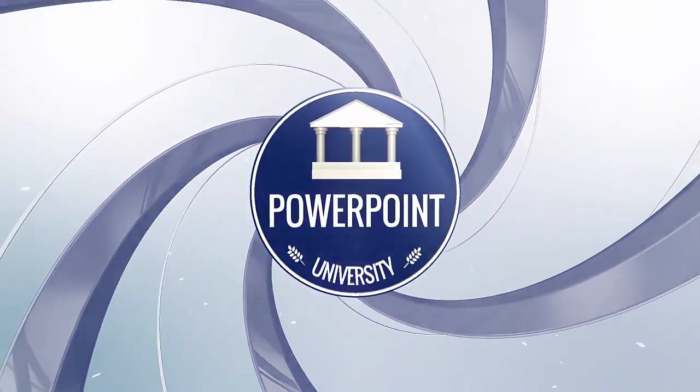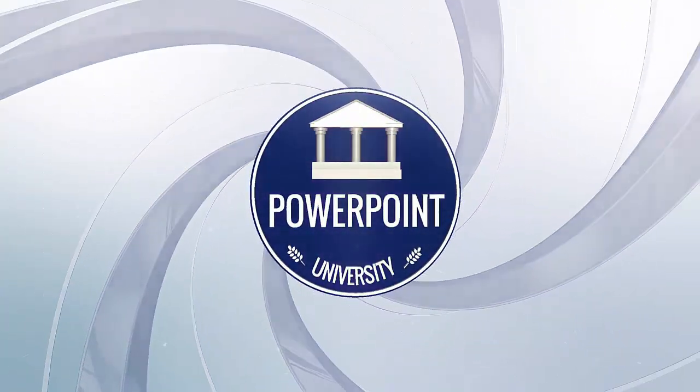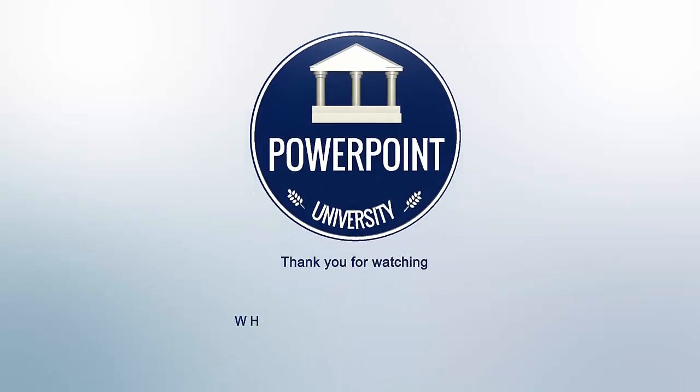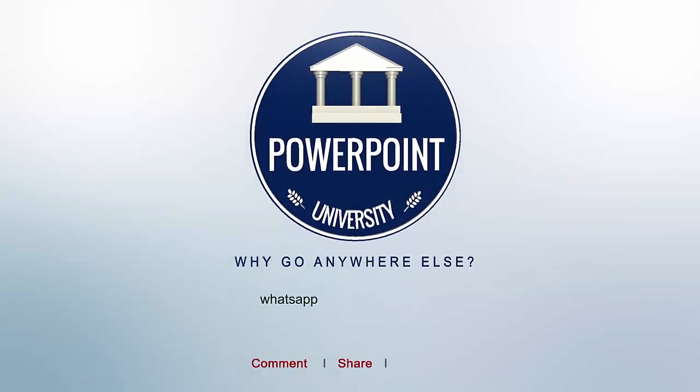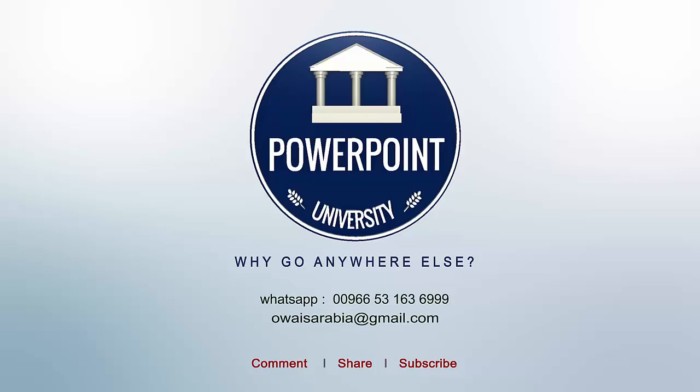That's it from me friends, thank you for watching my youtube channel and don't forget to subscribe PowerPoint University. See you soon with more interesting stuff, till then goodbye.